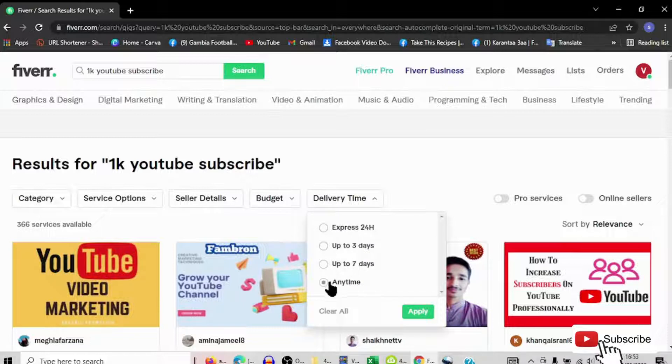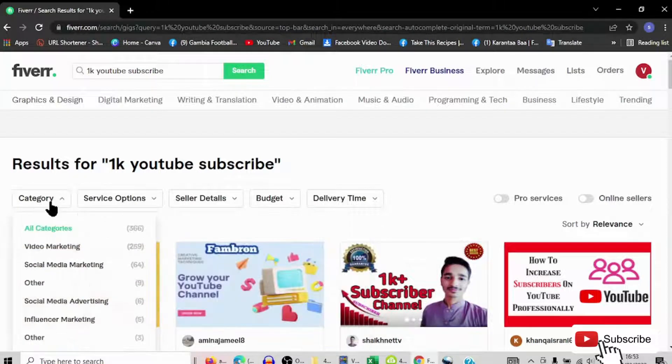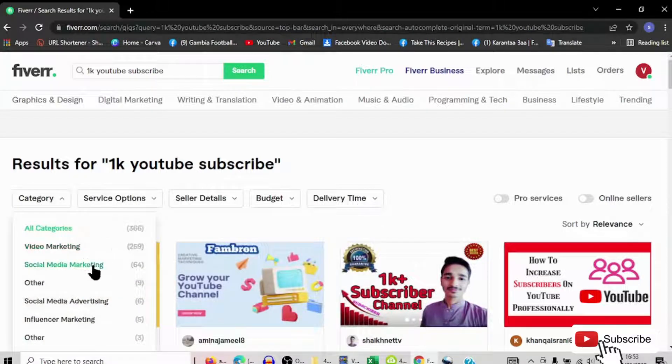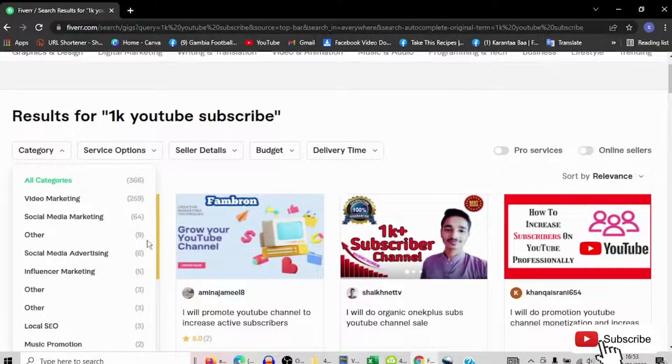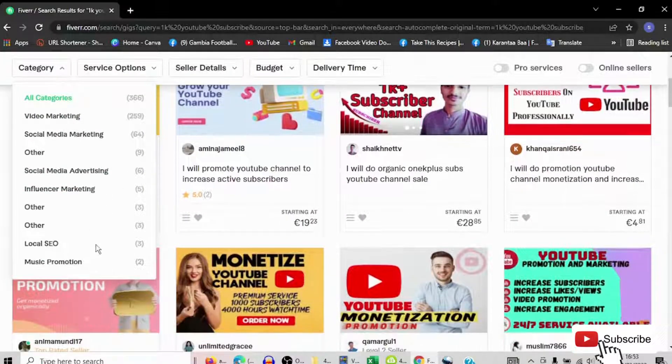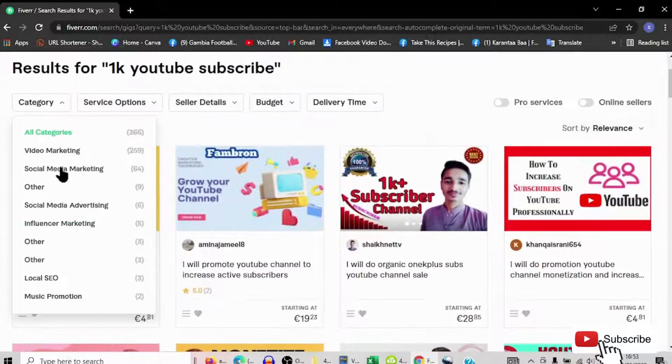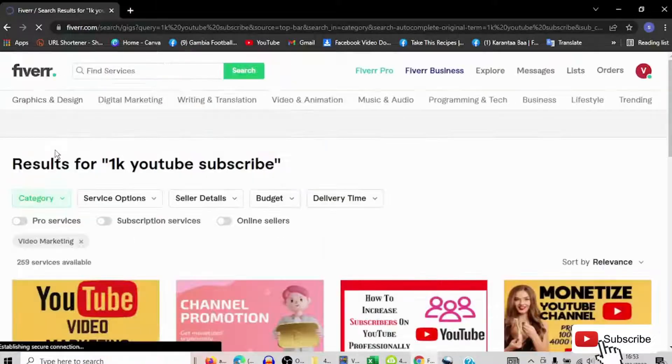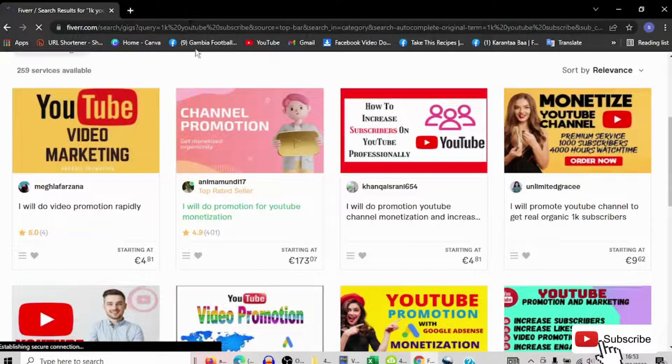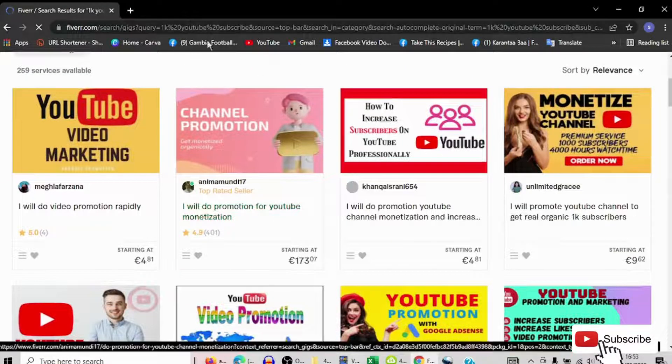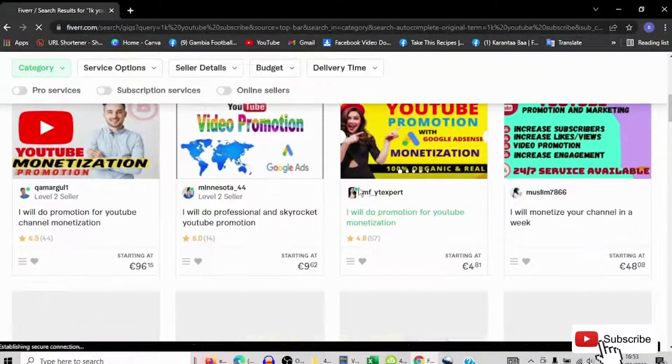Here you can come here and click, you will see the budget that you want to spend and delivery time also - 24 hours, three days, anytime. You have any option that you think, video marketing, social media orders, influencer. Everything that you want is there. This is how they call it, Fiverr. So try it.